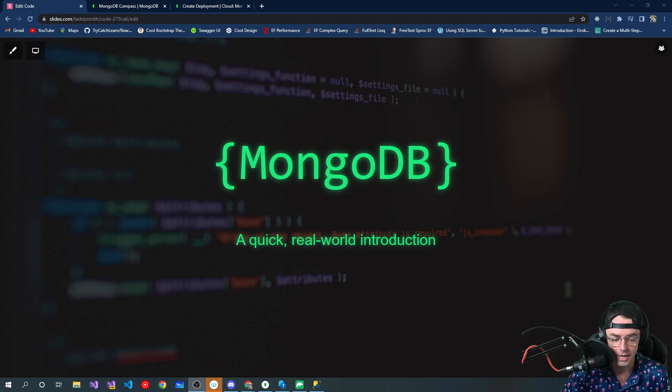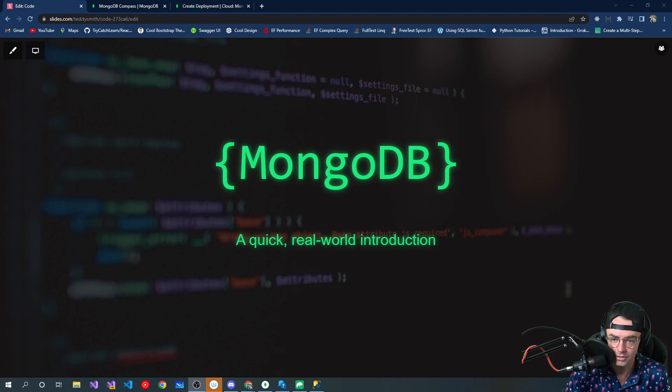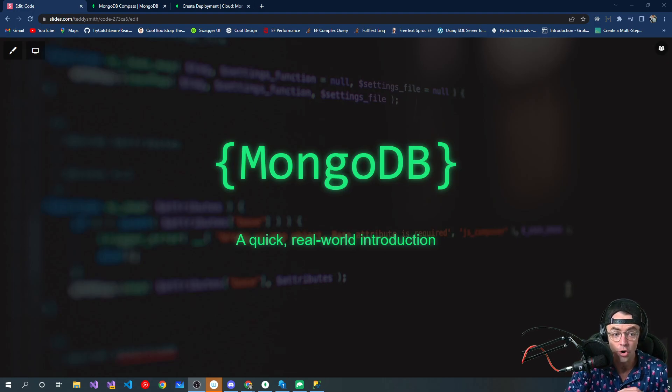So I'm originally a .NET developer, but I had to learn MongoDB for work and I had no prior knowledge.